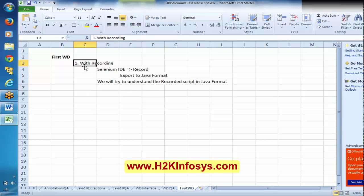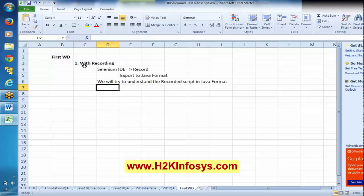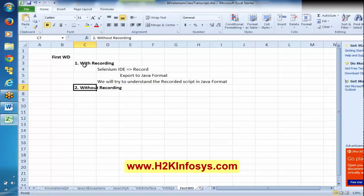With recording, we will record and export into Java format, then we will try to understand the script in Java format. Then we will try to do the same thing without recording. In real time, in Selenium or in general functional automation, we will not record — we have to write our own scripts. This is important.